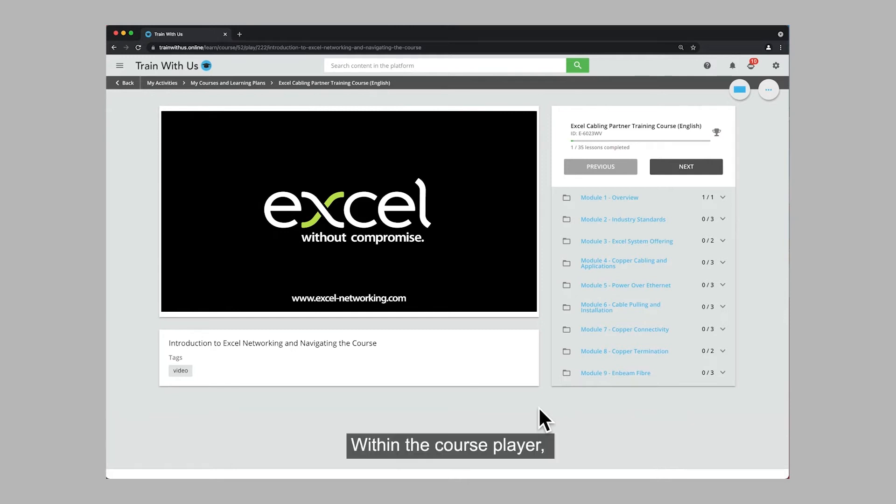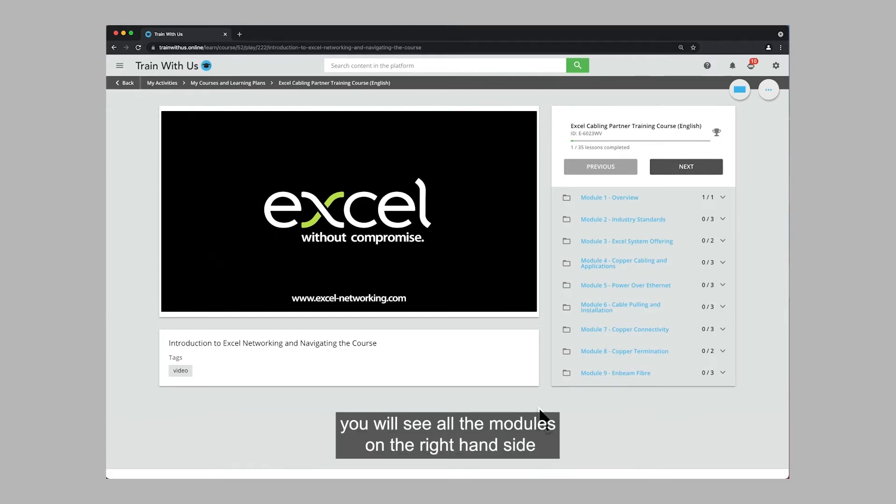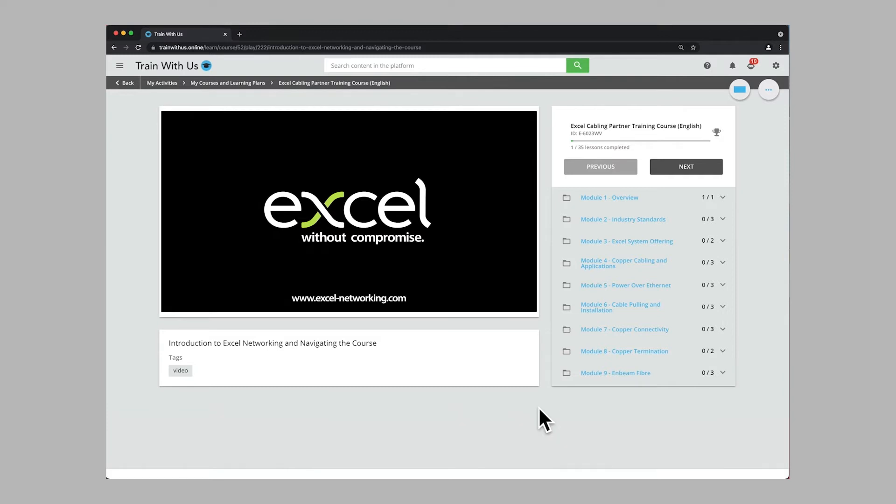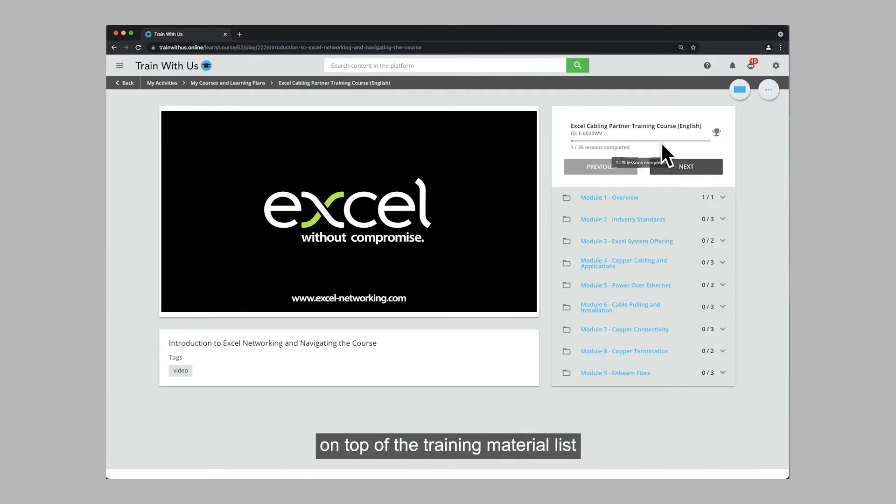Within the course player you will see all the modules on the right hand side. As you play the first training material, your progress will be tracked on top of the training material list.